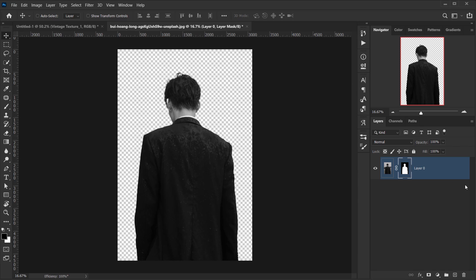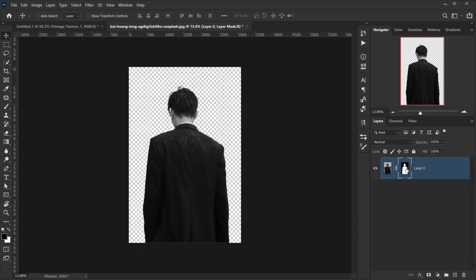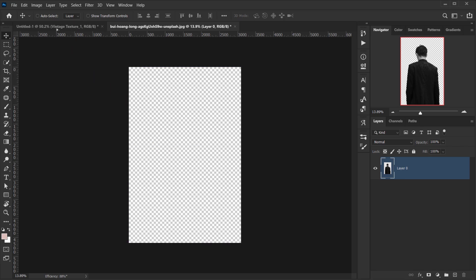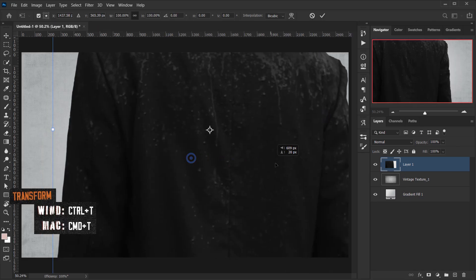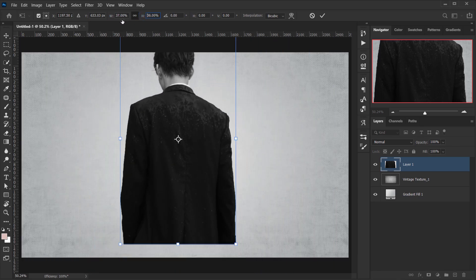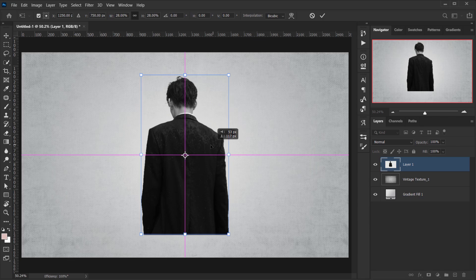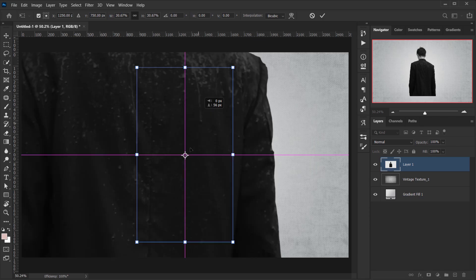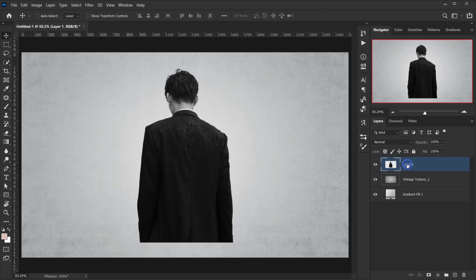I'll apply the layer mask by clicking on it, then right-click and apply the layer mask to the image. Using the Move tool I'll drag it to the main tab and close this. Then I'll press Ctrl/Cmd+T to make the model smaller and position it.